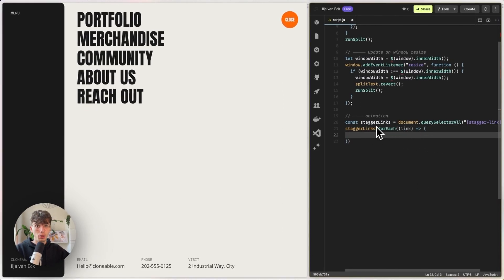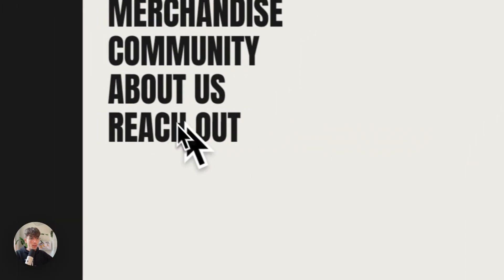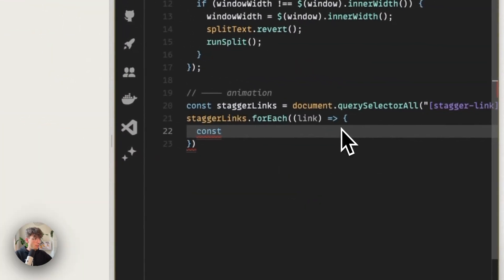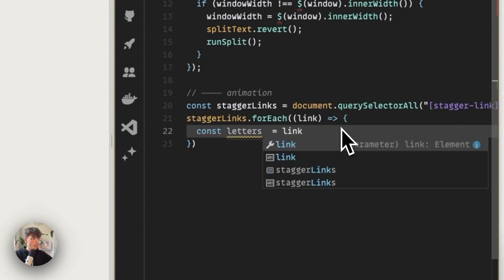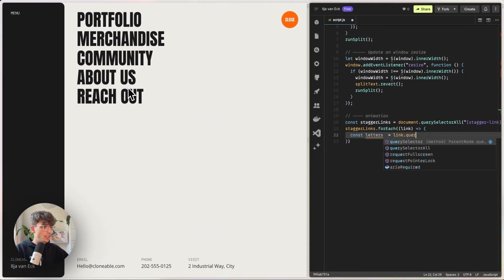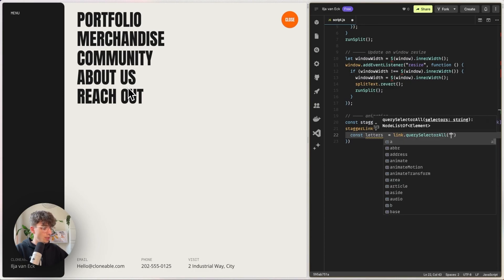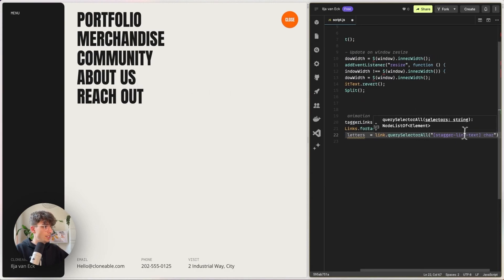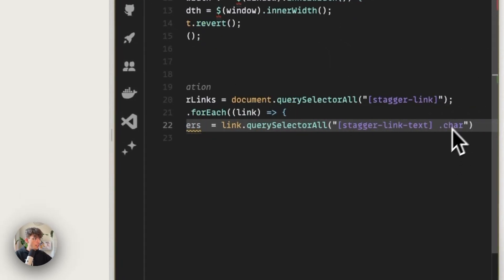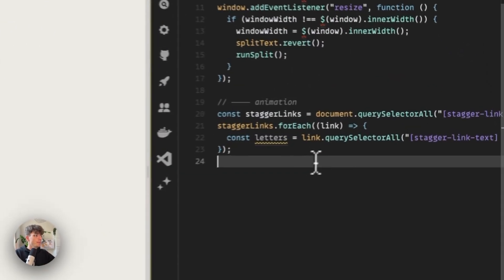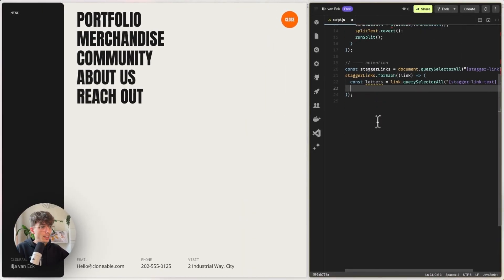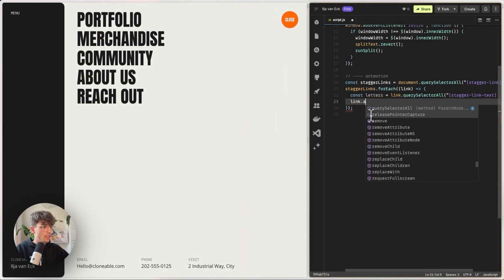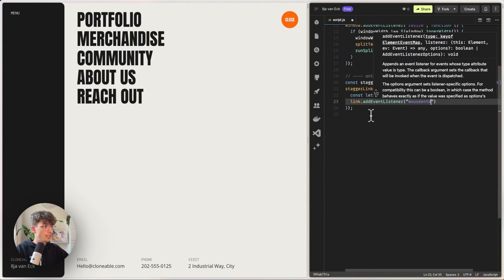So now for each stagger link we can do something separately. And first we're going to gather all of our separate letters for us to animate. So I'm going to call these maybe letters, and this is equal to the link, so every separate link element, query selector all. Inside of each link we're going to look for the stagger link text, and inside of that for each and every single element with a class of character, which is default by the way if you use the Split Type library. Cool. Now we have all of our letters to animate. And this is where we can place an event listener on the link for mouse enter.